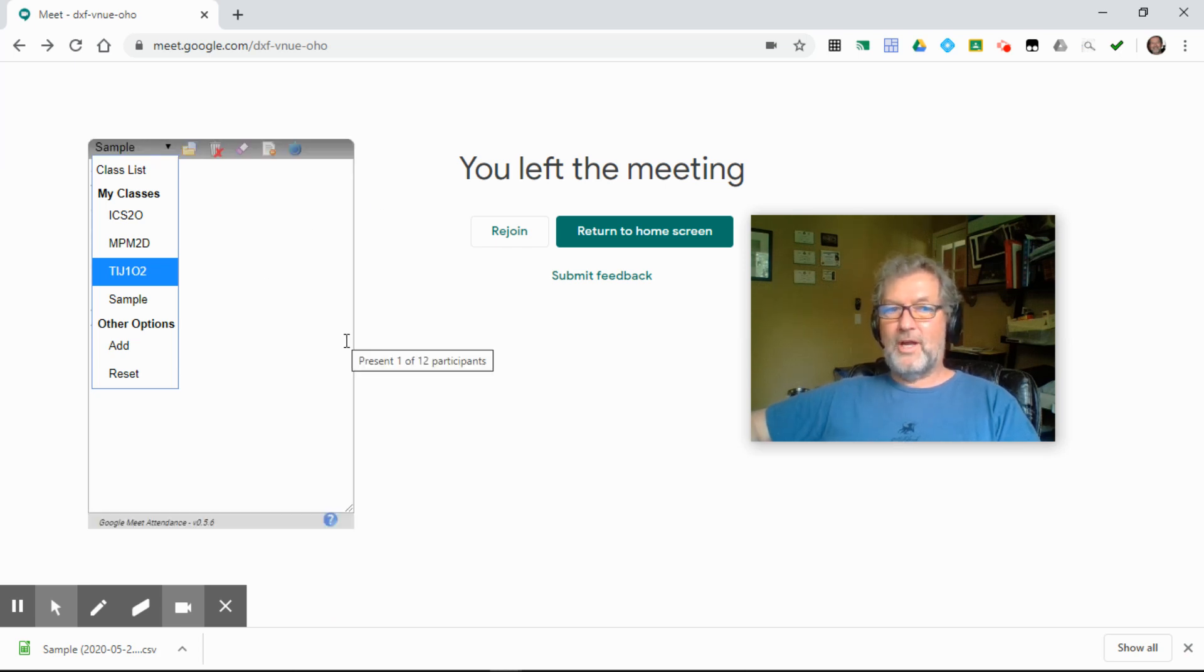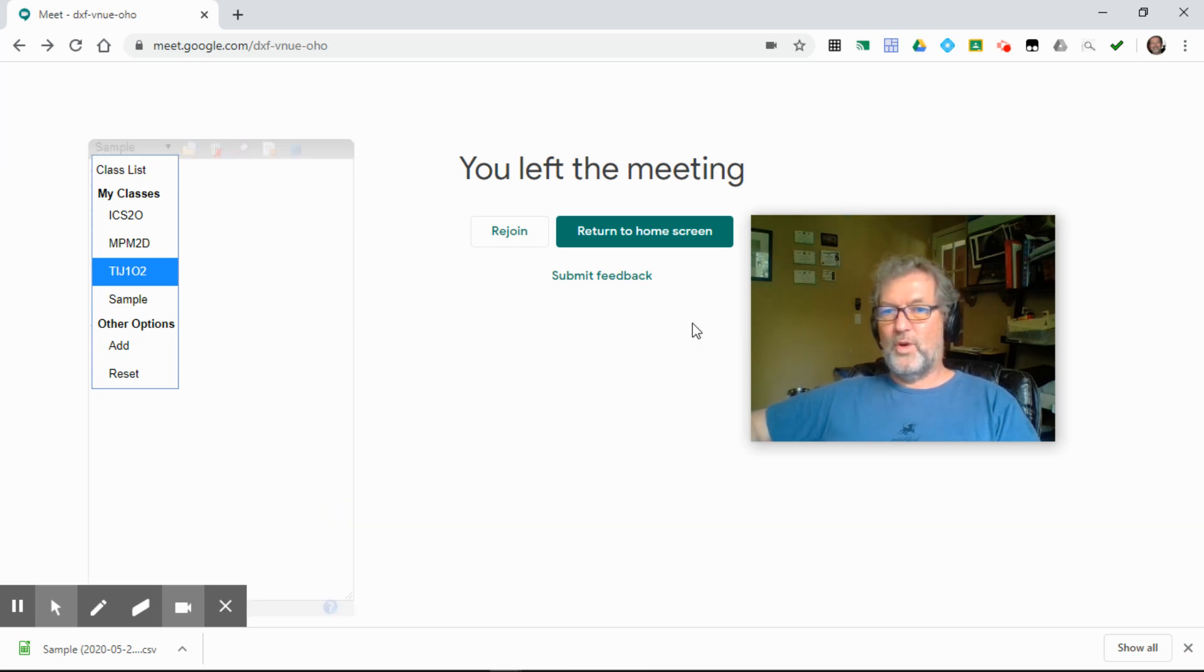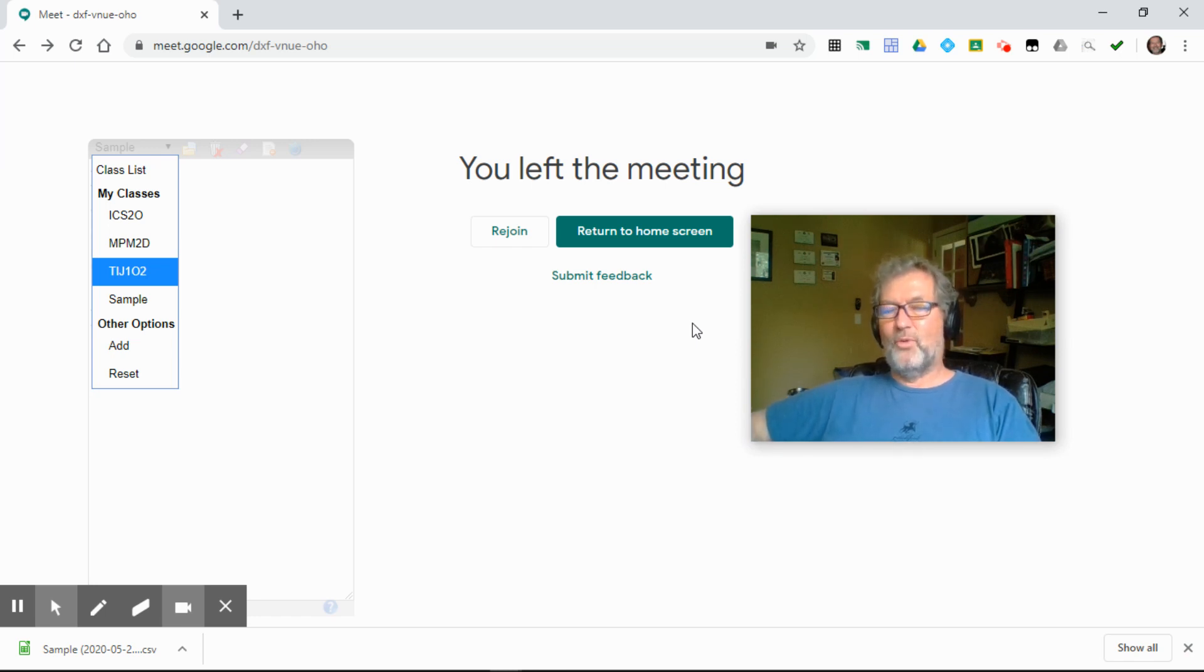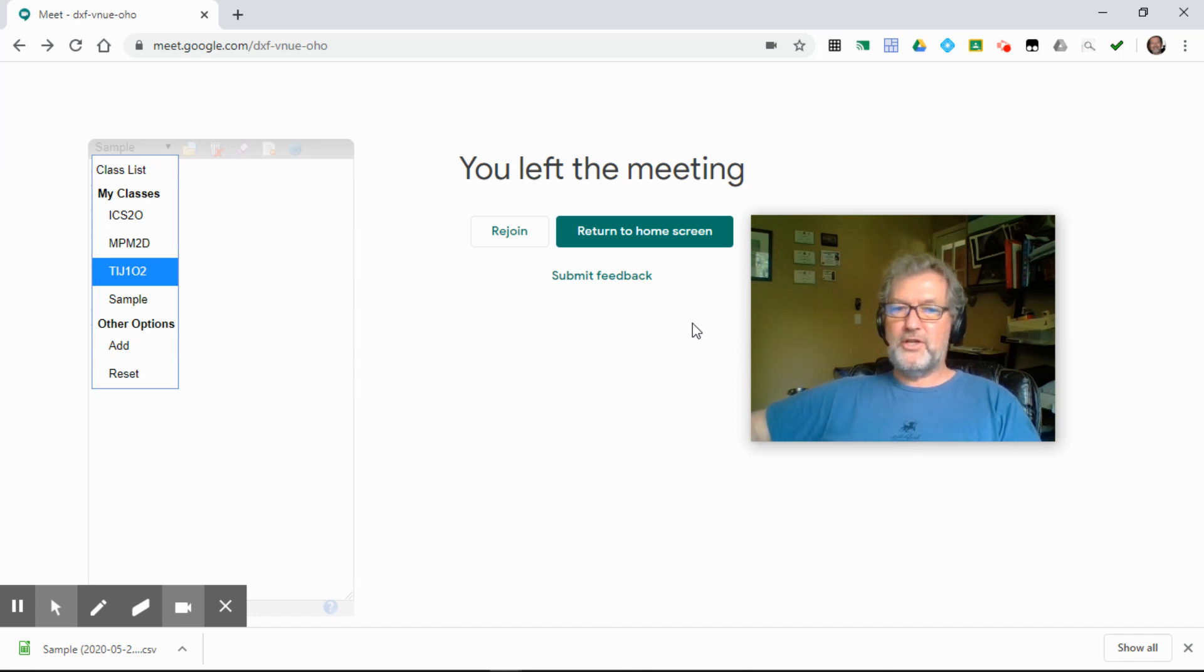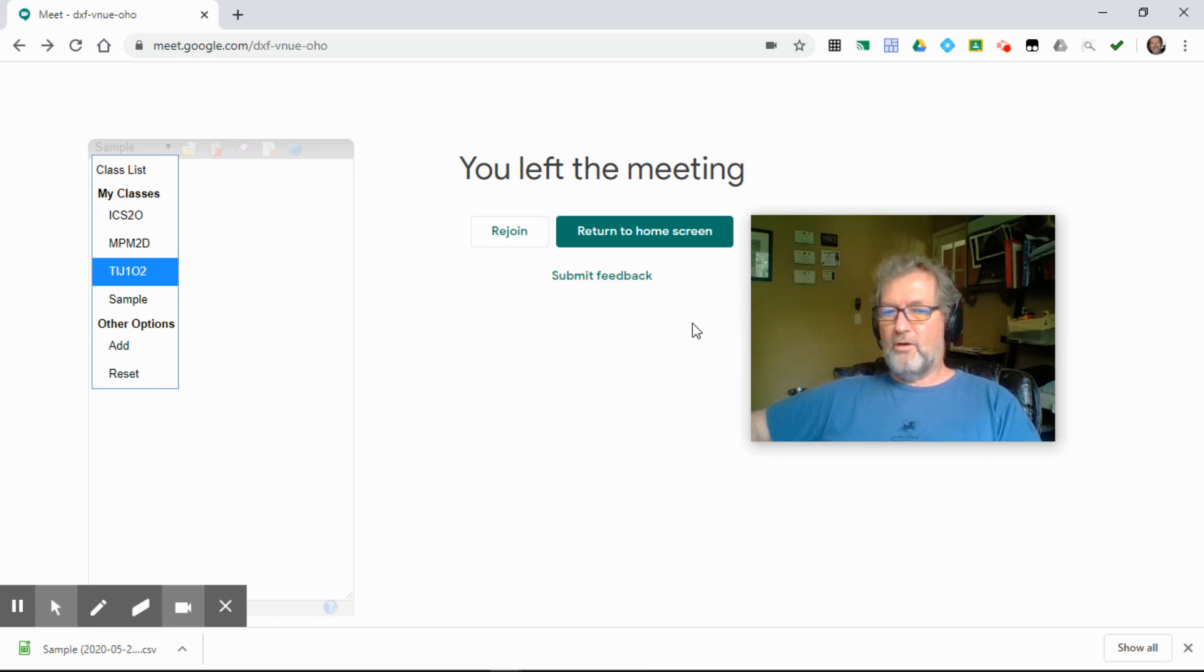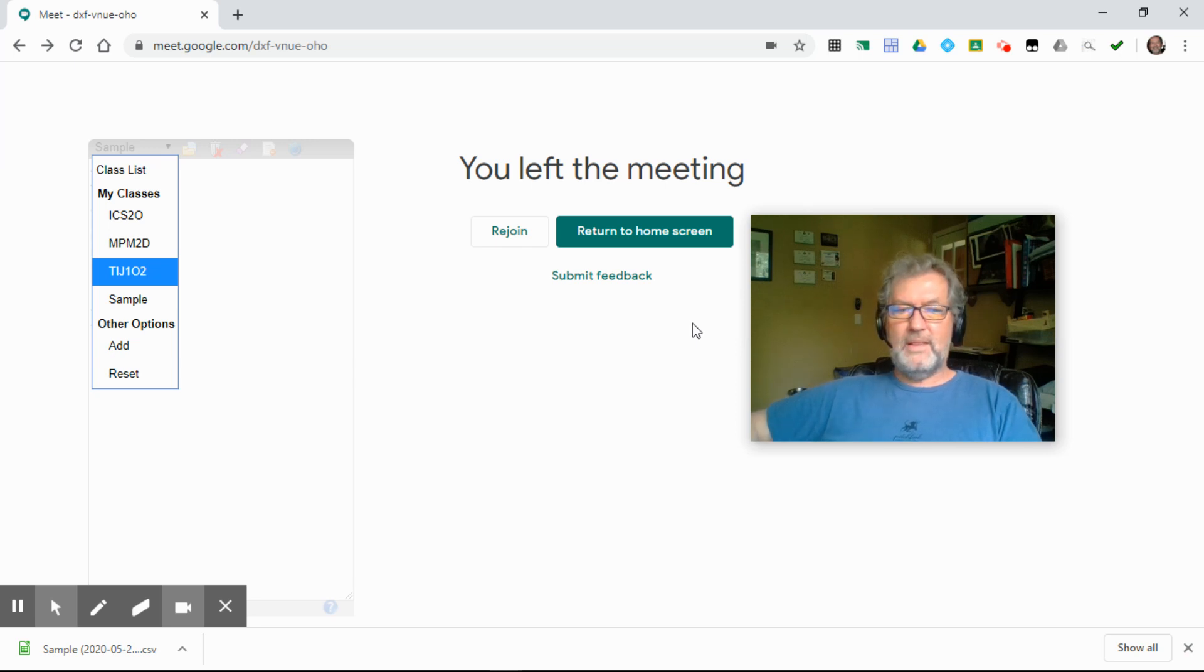Enter your class list, join the meet. Attendance is taken automatically, nothing that you have to do. However, as I said before, if you do want to monitor attendance, then you must change to the tiled layout, or use the grid view extension, so that all of the students who are in the meet are on the screen. There you have it.